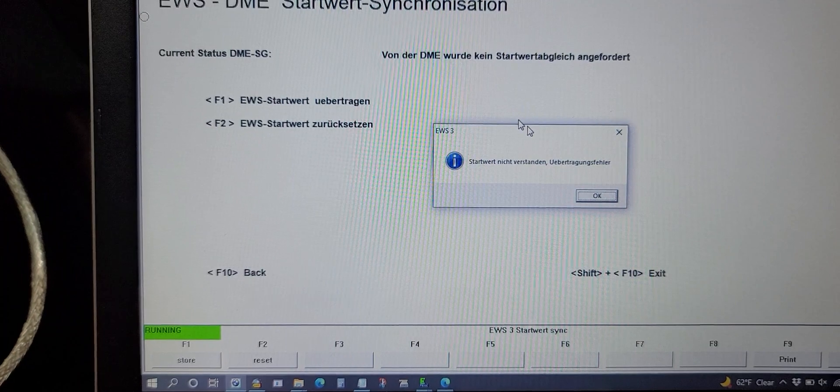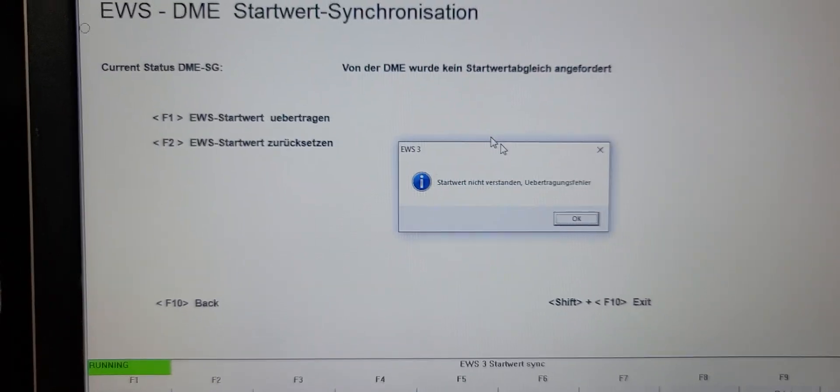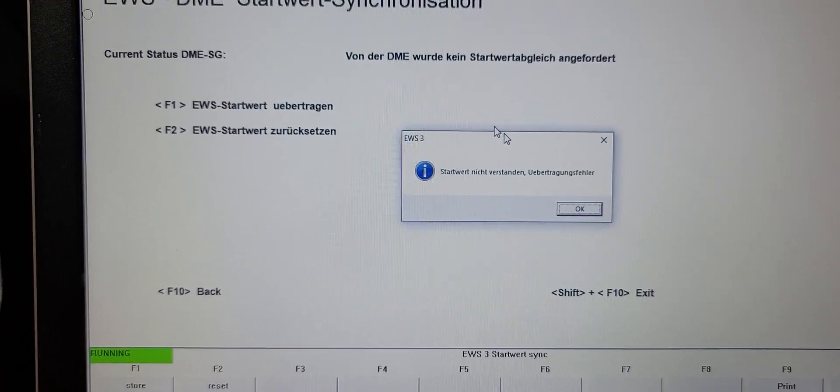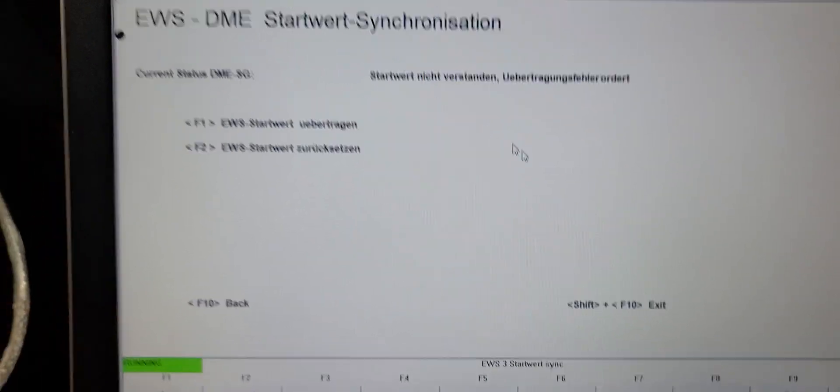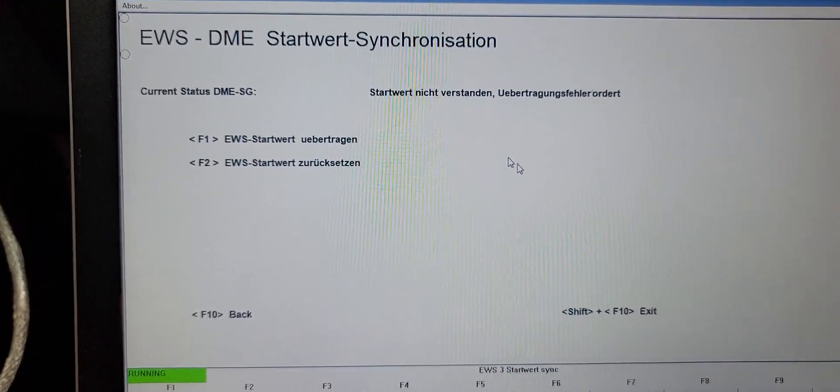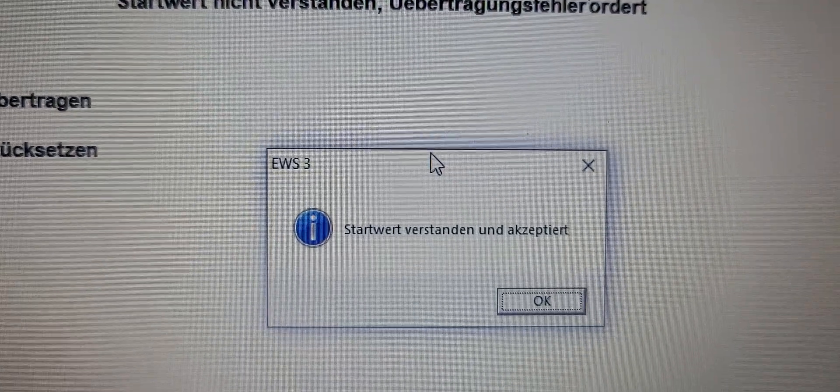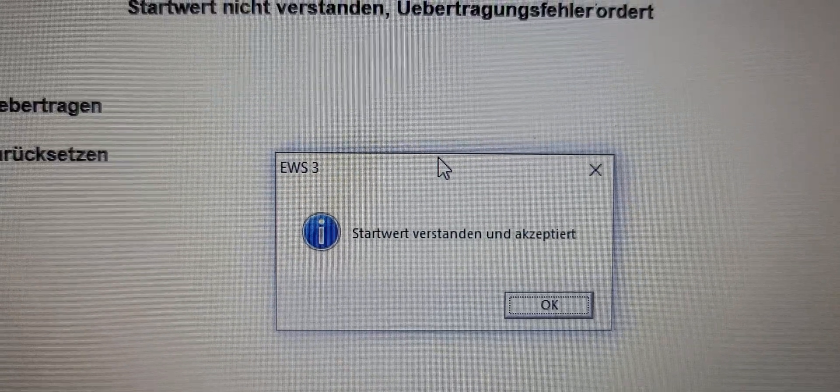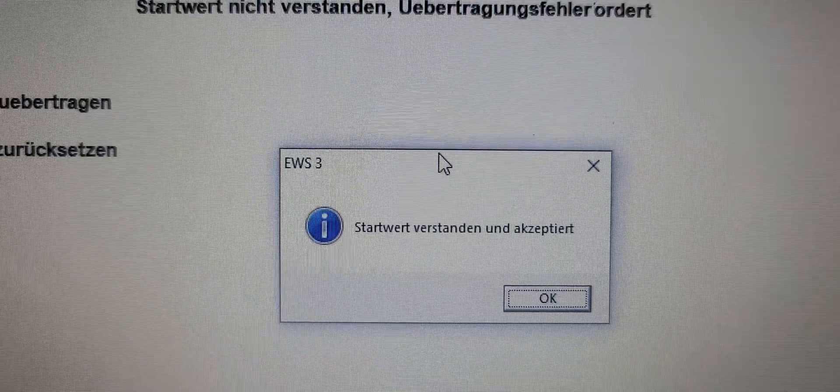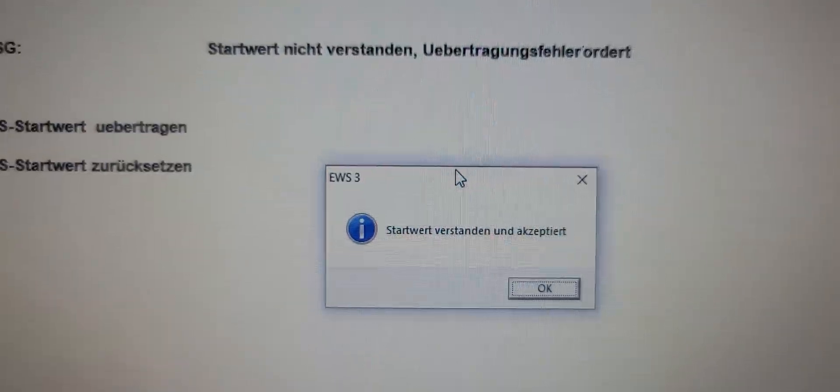And it says that's an error, something not understood. Do it again, and it says understood, and done.